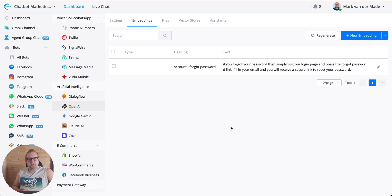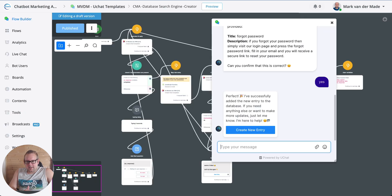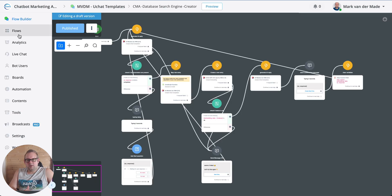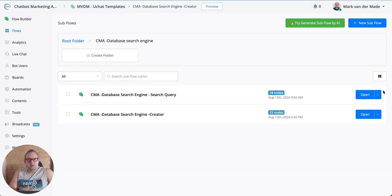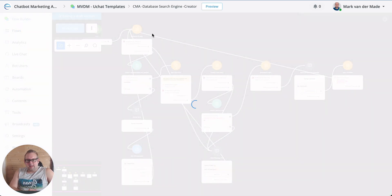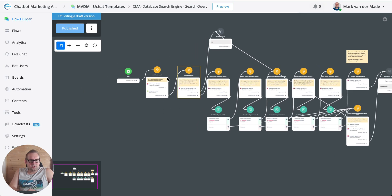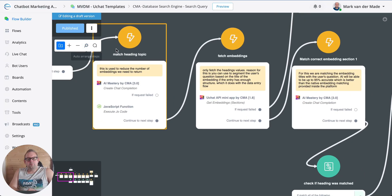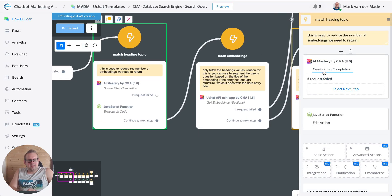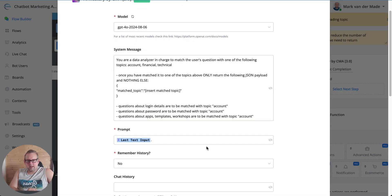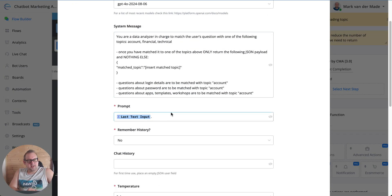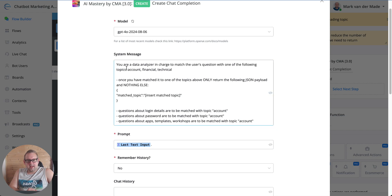You can check their documentation if that limit has changed. Now let's take a look at the search query flow — how does this flow look? There are about 16 or 17 nodes. First we're going to match the heading topic. Inside this chat completion we take the last text input and use a prompt asking to match the user's question with one of the topics, then request to output that matched topic in JSON format.